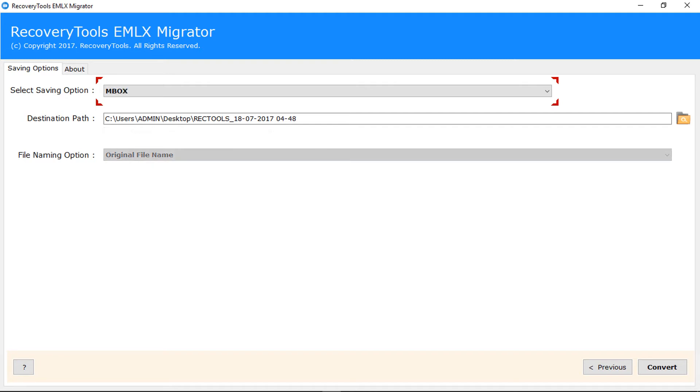MBOX converts individual EMLX files into single MBOX file. HTML converts EMLX files into HTML format.